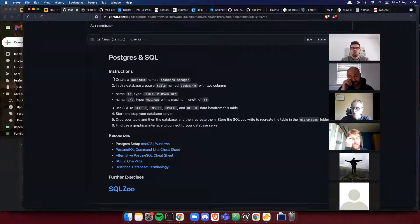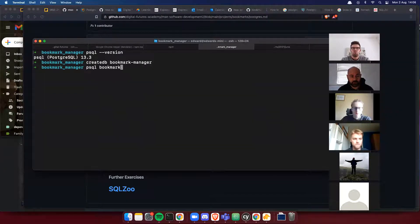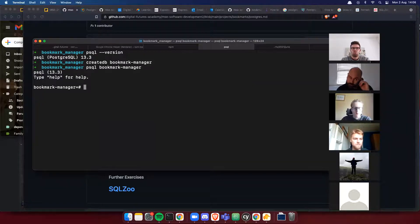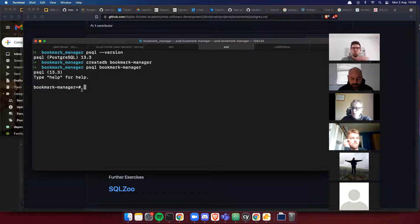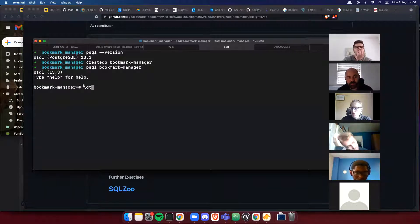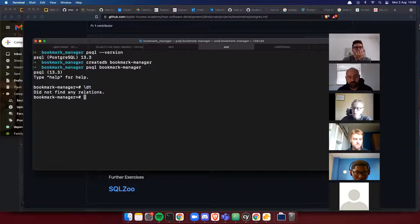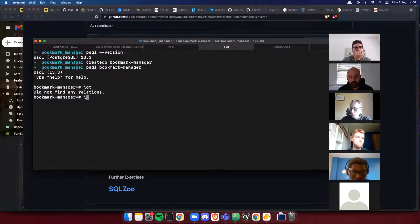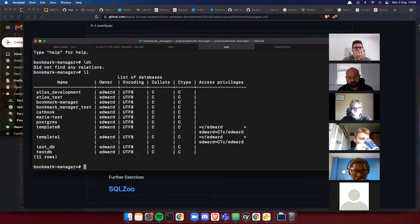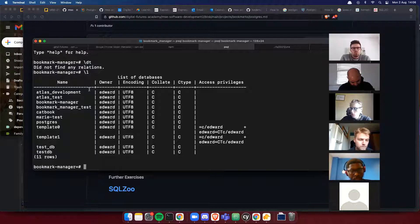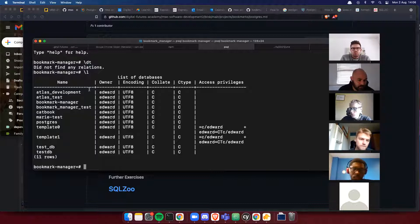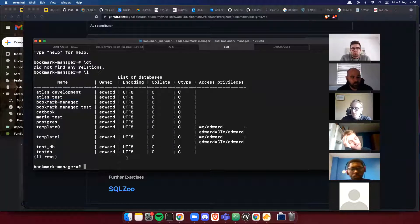Now let's connect to it. We're connected to this database and it's absolutely empty. I can look at it using the command \dt to display tables — it's completely empty, there are no tables. I can list all databases by using \l, and I can see all the current databases available on my database server, including the one I just created: bookmark_manager.